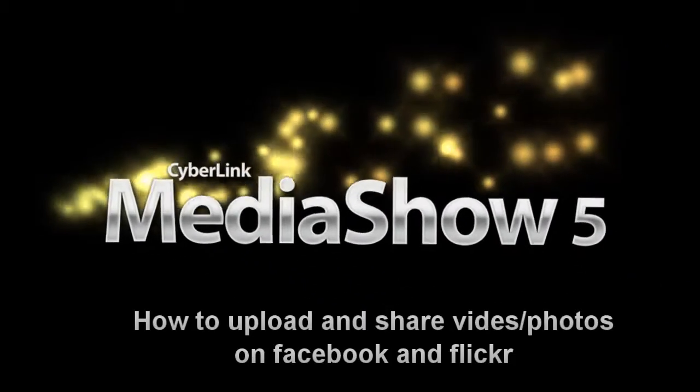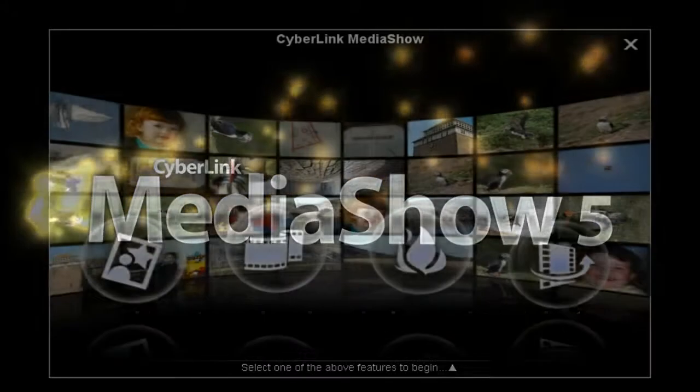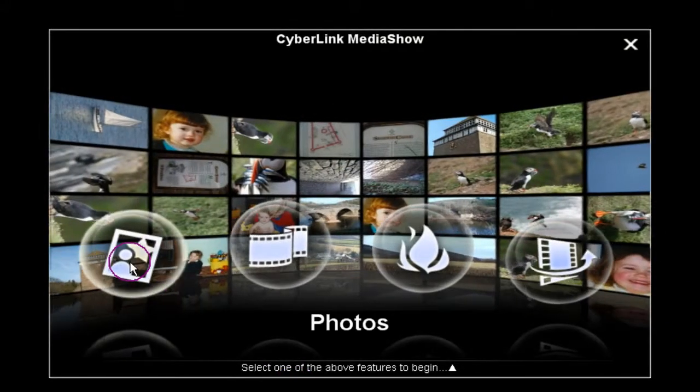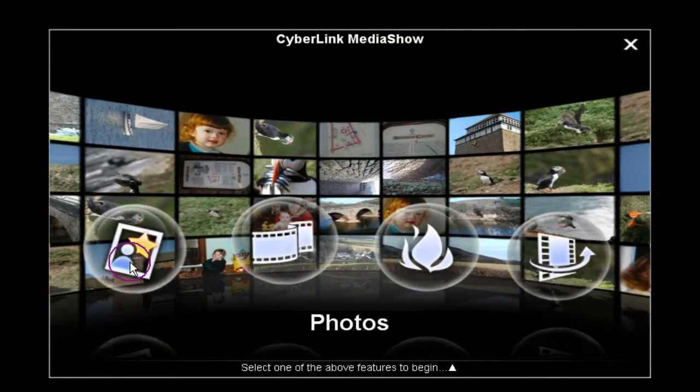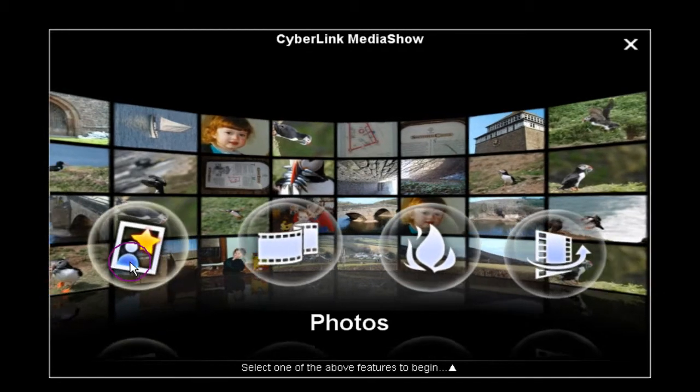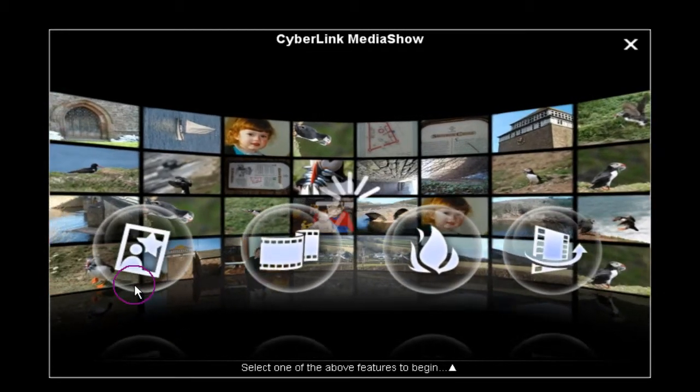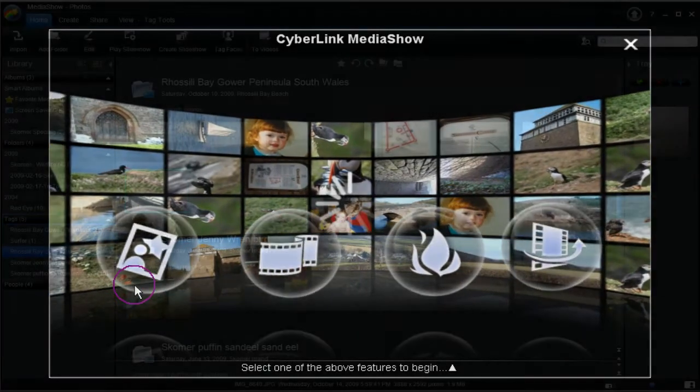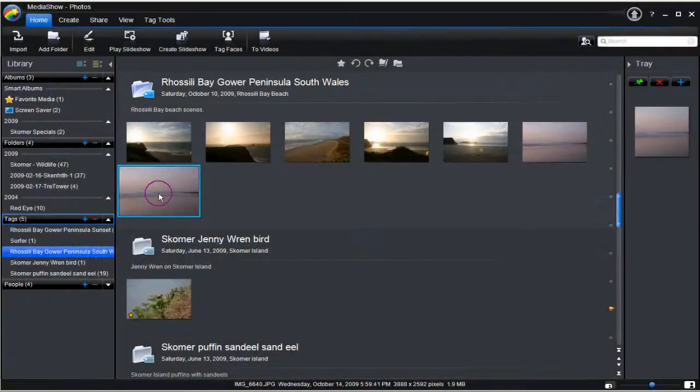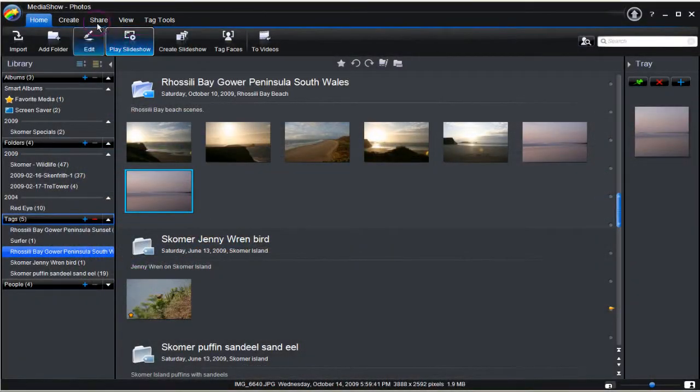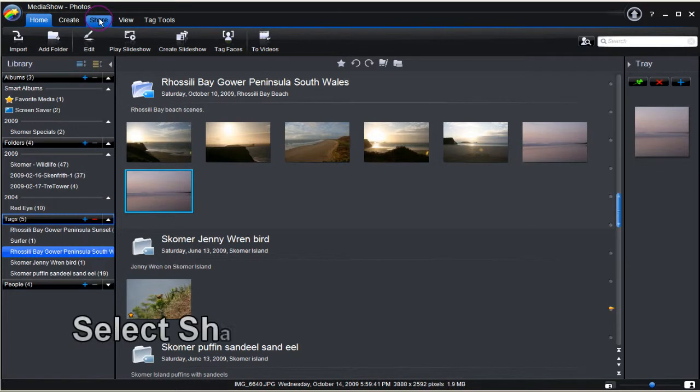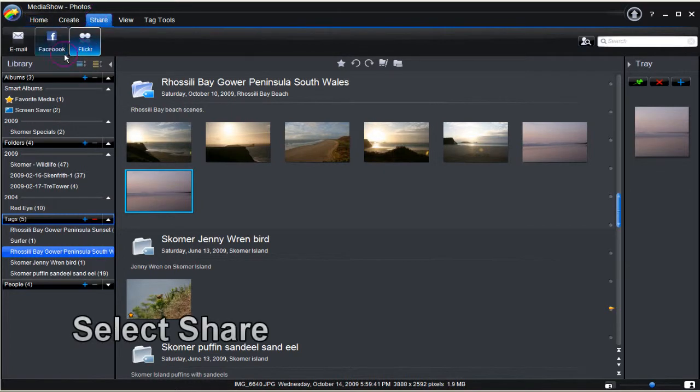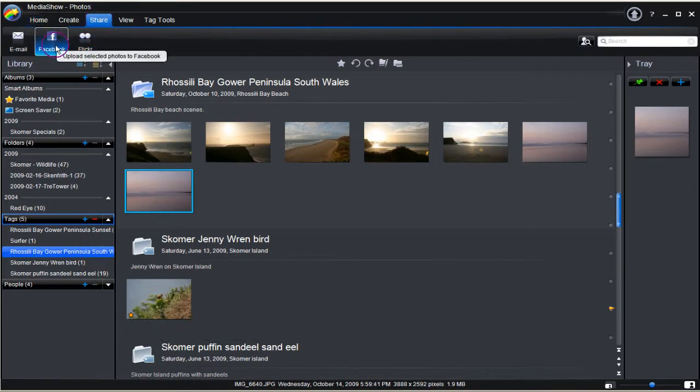How to Upload and Share Video and Photos on Facebook and Flickr with Media Show 5. Select a photo and then click share. Choose which you want to upload to.